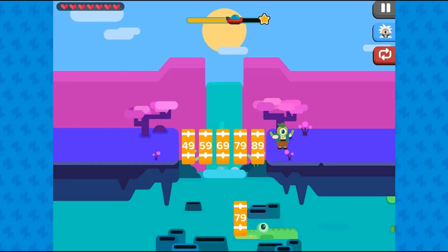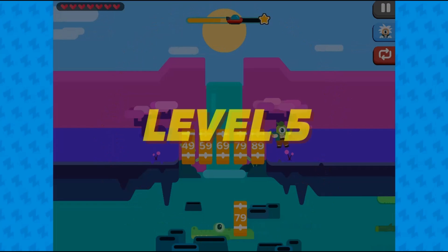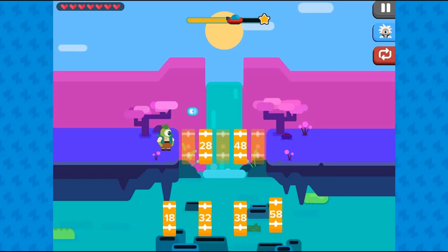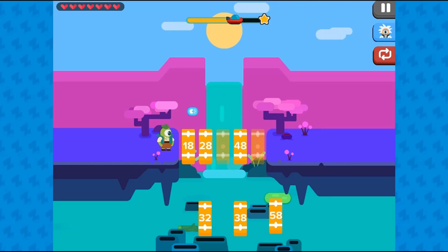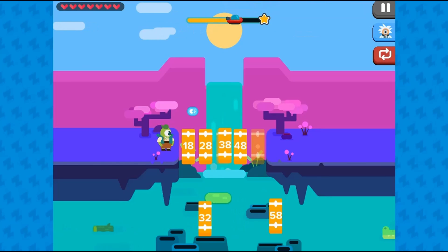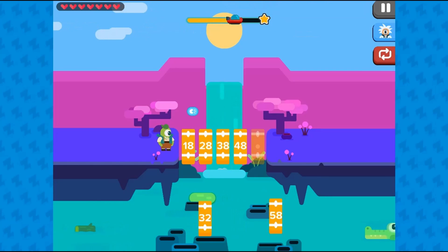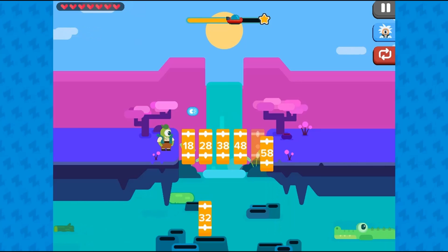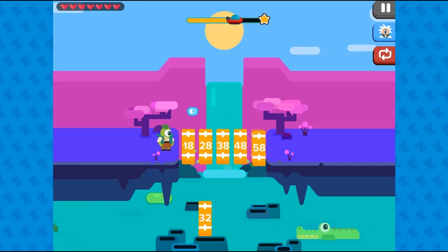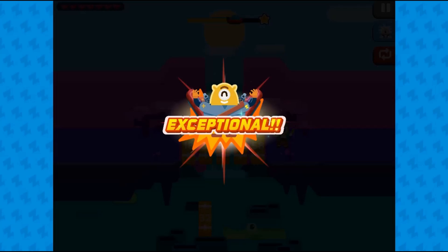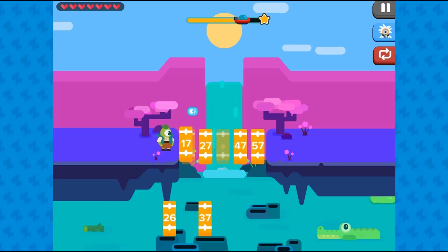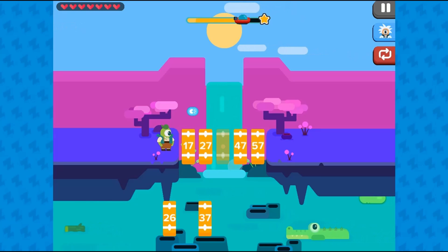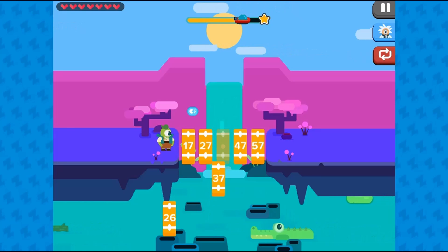Try and answer correctly because an incorrect answer will cost you a life. A correct answer gains you a life. Complete all the levels to win the game. Use your knowledge of math to complete this fun and educational game.